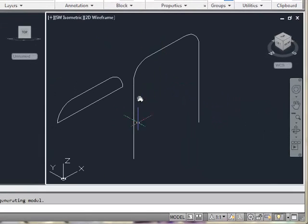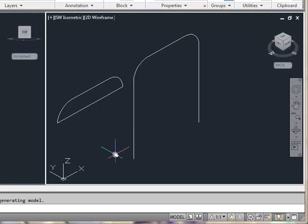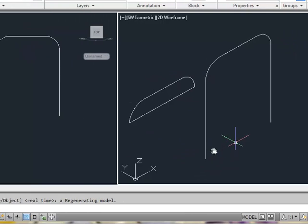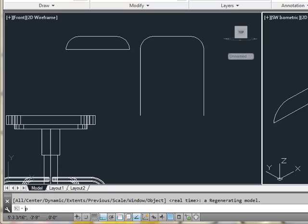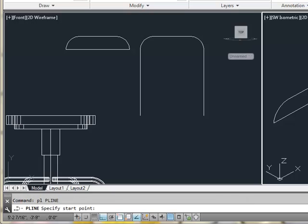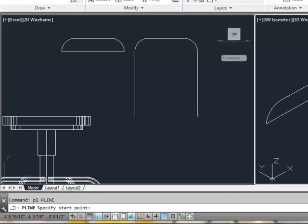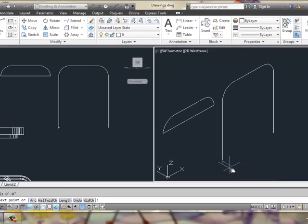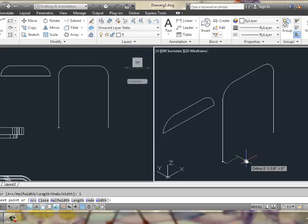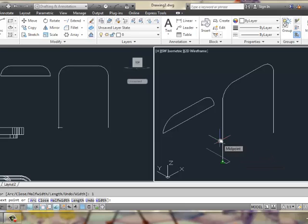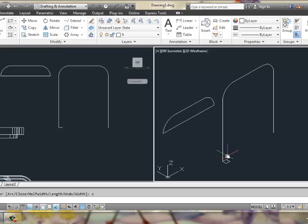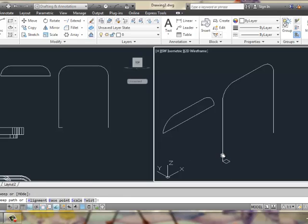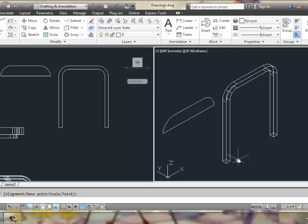In our 3D view, we can see it here. To give us something to sweep around, we'll do a polyline, one by one. And we'll do a basic sweep up this curve.